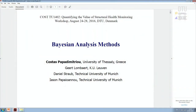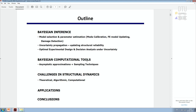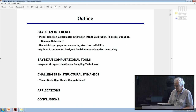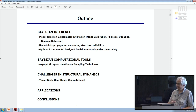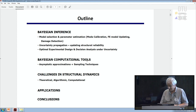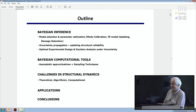Bayesian analysis is used in engineering and other fields to make inference. The objective here is to present some challenges — theoretical, algorithmic, and computational — when applying this to structural dynamics. With Bayesian inference, we try to select a model for a structure and its components, estimate the parameters of the model. This can be used in model calibration, finite element model updating, structural health monitoring, and damage detection.